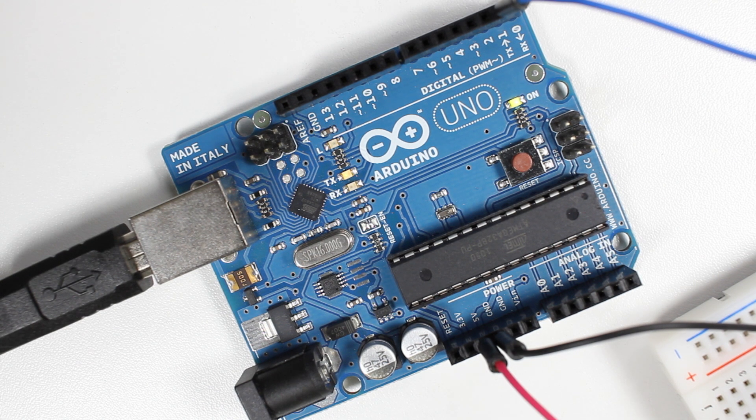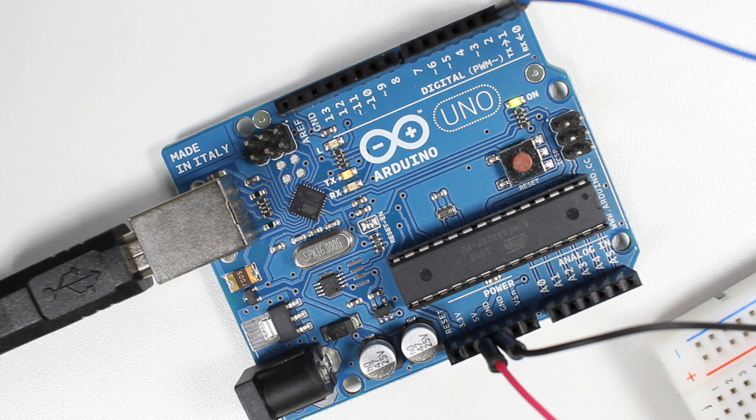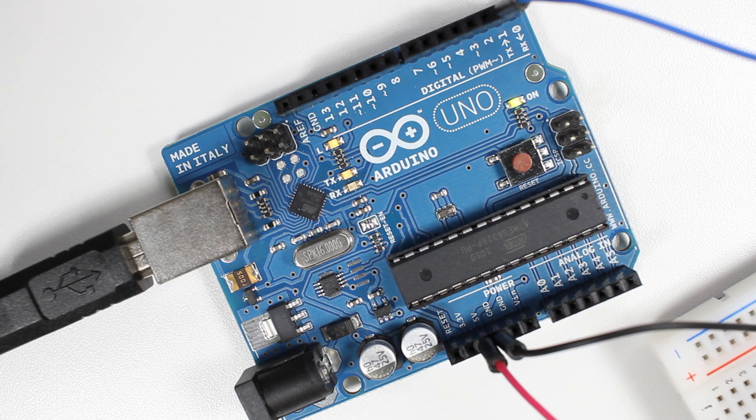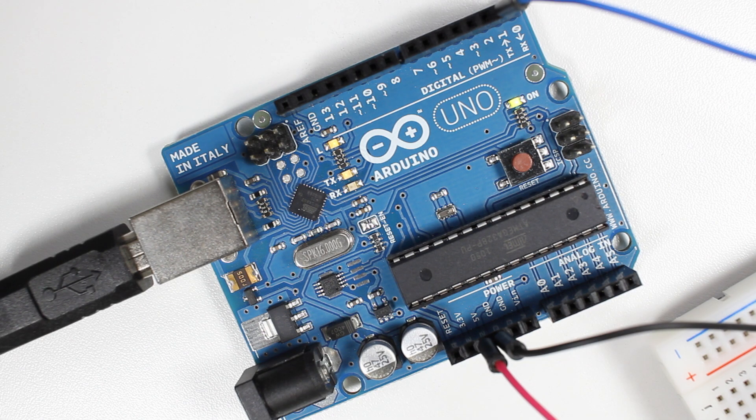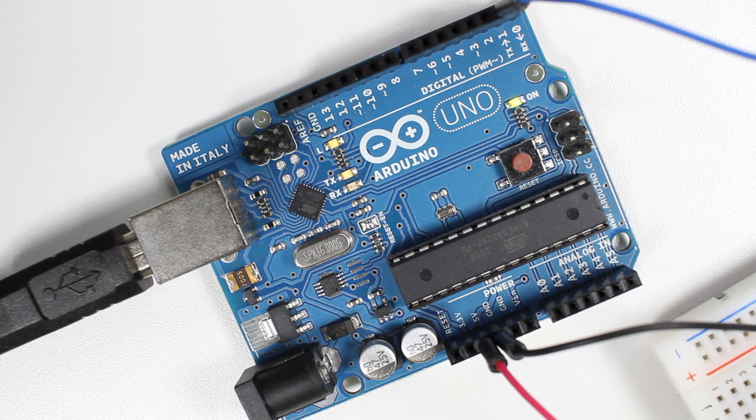Congratulations! You now have a functional MIDI output connected to your Arduino. Now, let's take a look at the software in more detail.